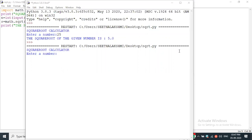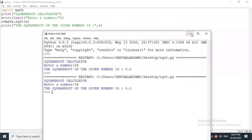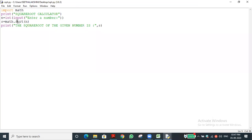Whatever number you enter, it will calculate. The sqrt function has all the code already defined inside it. We just import the math module, call math.sqrt(n), and the function returns the result. We didn't write any calculation code — the function already has it defined in the math library.